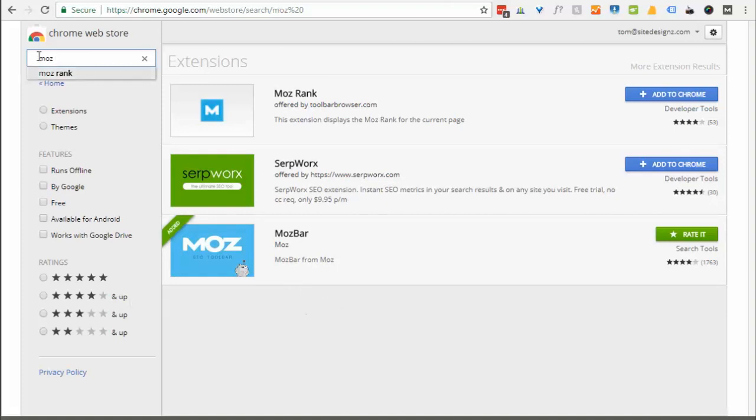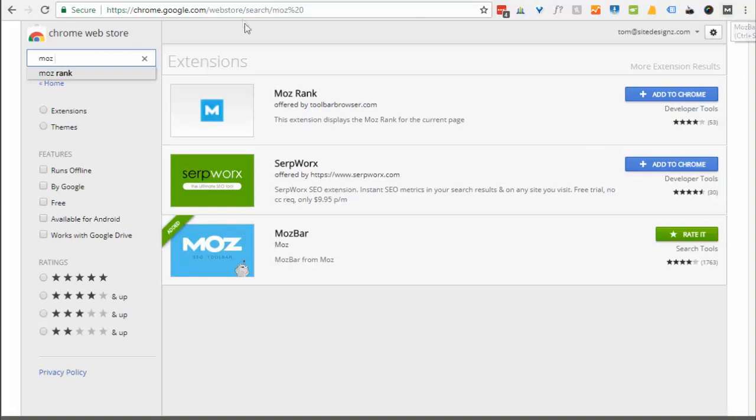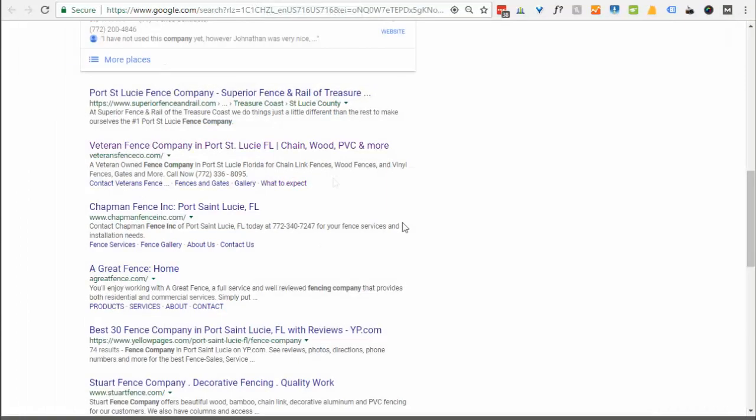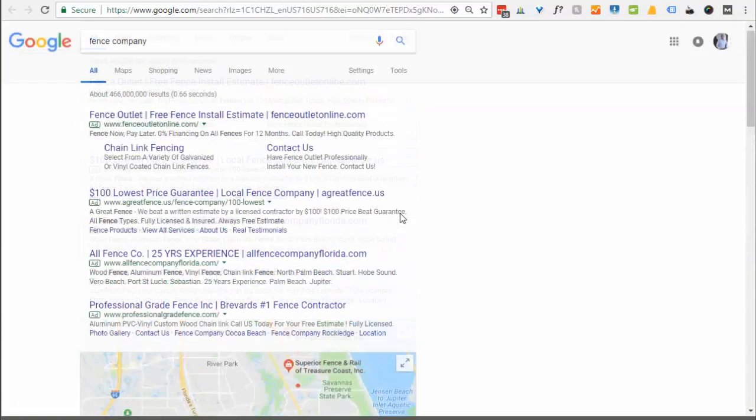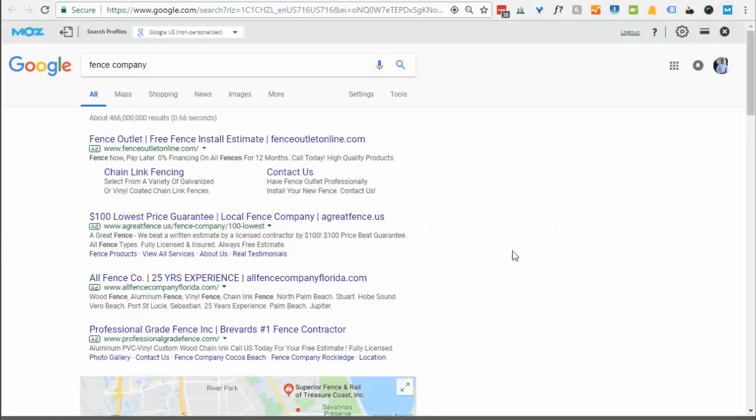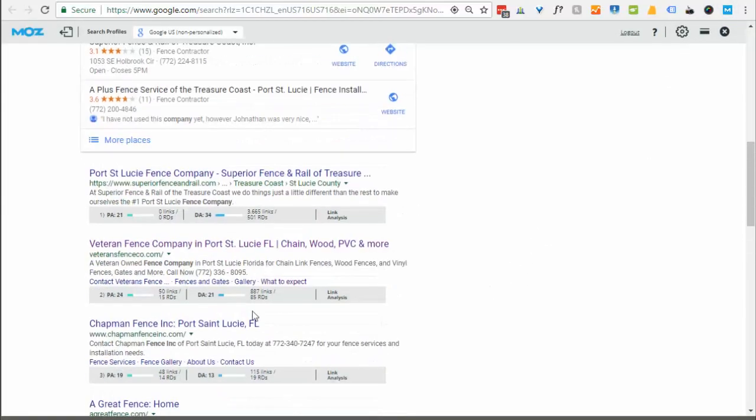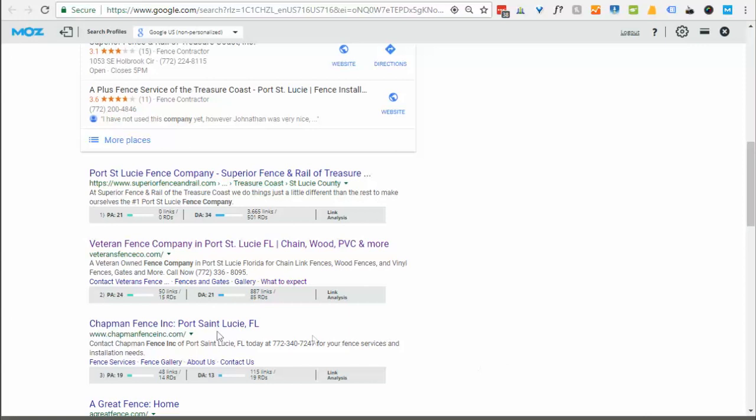Just search for Moz and when you do you'll just download this Moz bar and install it. It'll put in this little icon up in the top right. So when you go to your search result page and you turn on the Moz bar, you'll now see it'll give you the domain authority for the pages on the listings and all of your competitors. So you can see this one's here and the one above him has got a domain authority of 34.